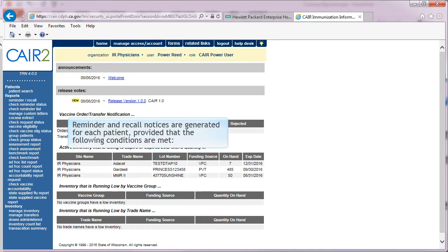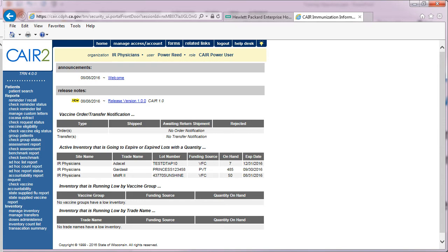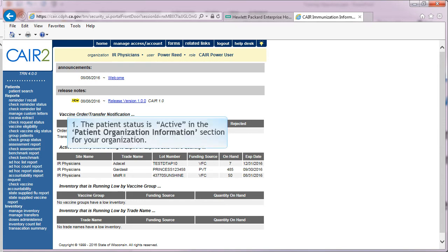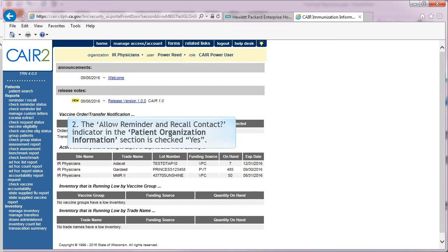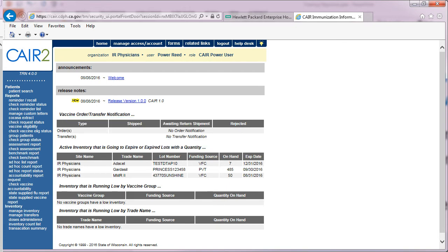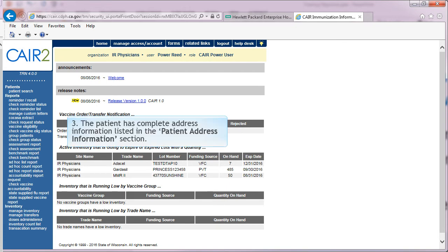Reminder and Recall Notices are generated for each patient, provided that the following conditions are met: the patient status is active in the Patient Information section for your organization; the Allow Reminder and Recall Contact Indicator in the Patient Information section is checked Yes; and the patient has complete address information listed in the Address Information section.